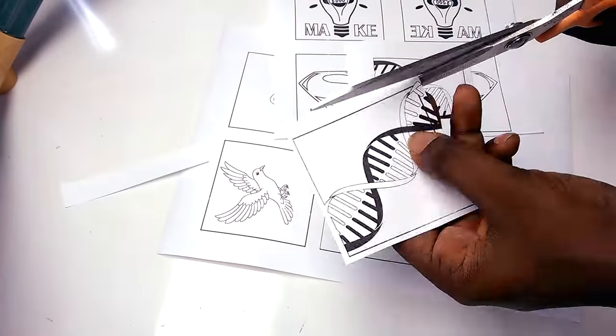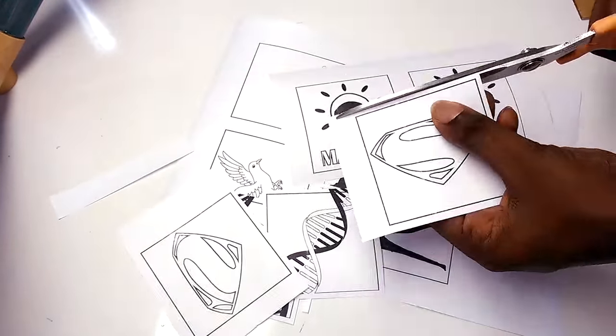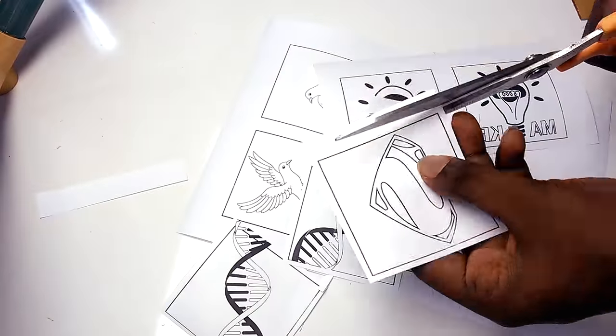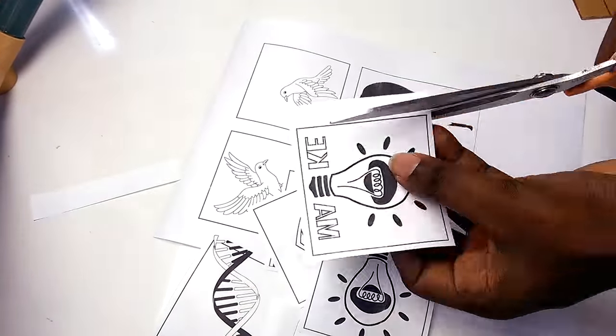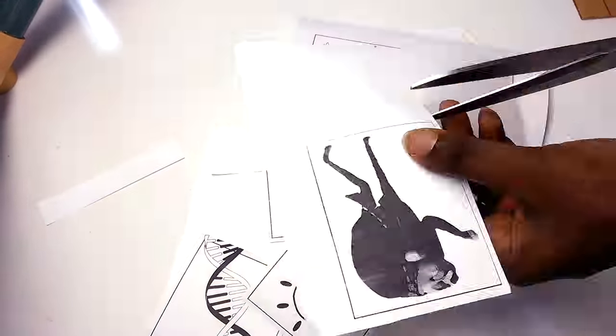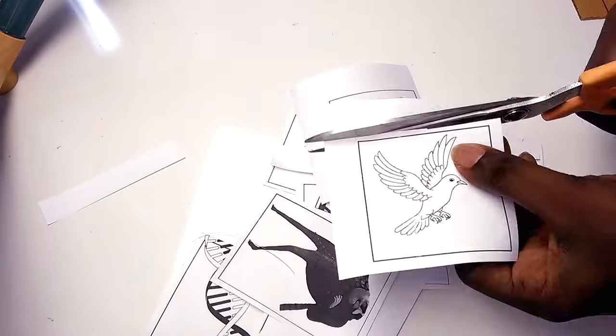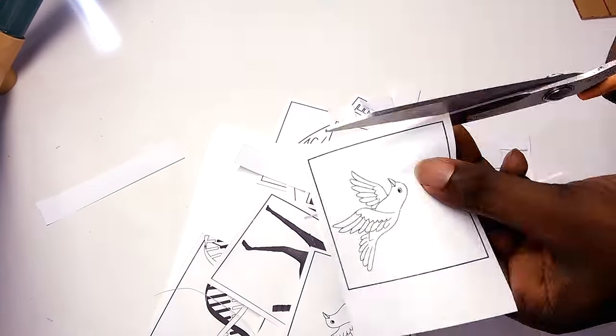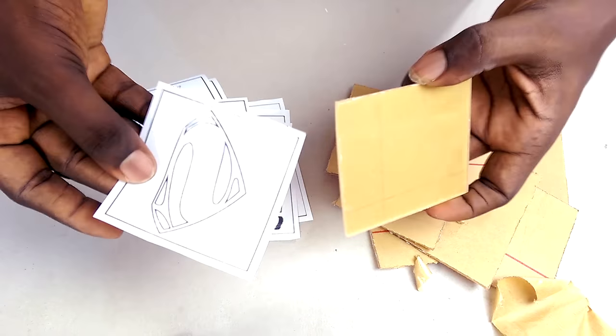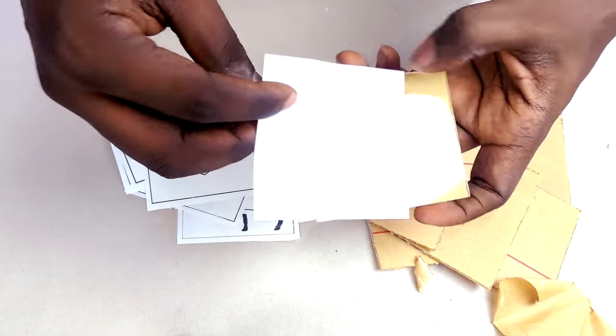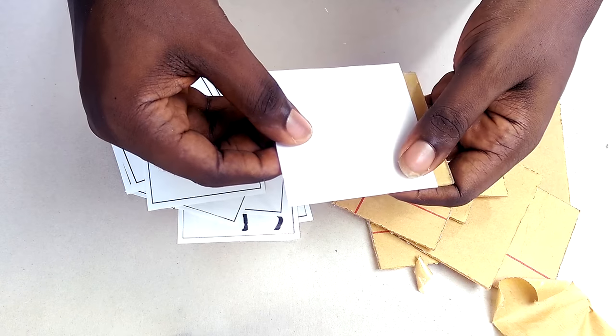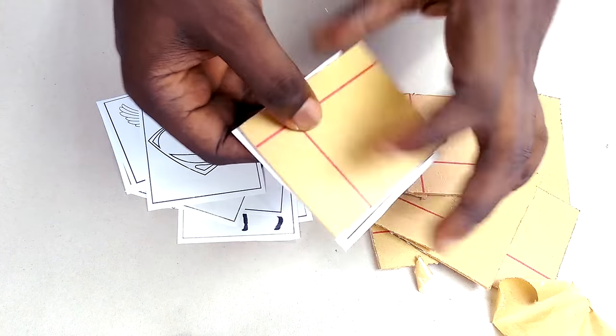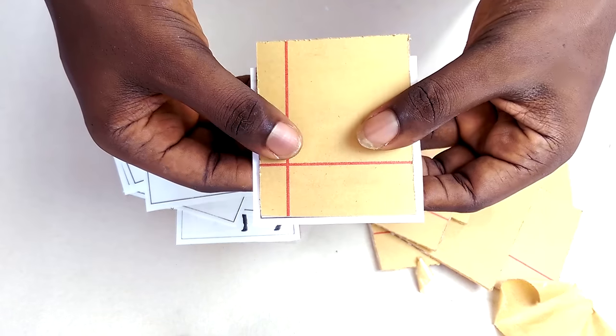I'll also cut out the individual images, leaving a little clearance from the border lines. Next up is attaching the printed image to the acrylic. Here you can see how the border lines help to center the image on the acrylic.